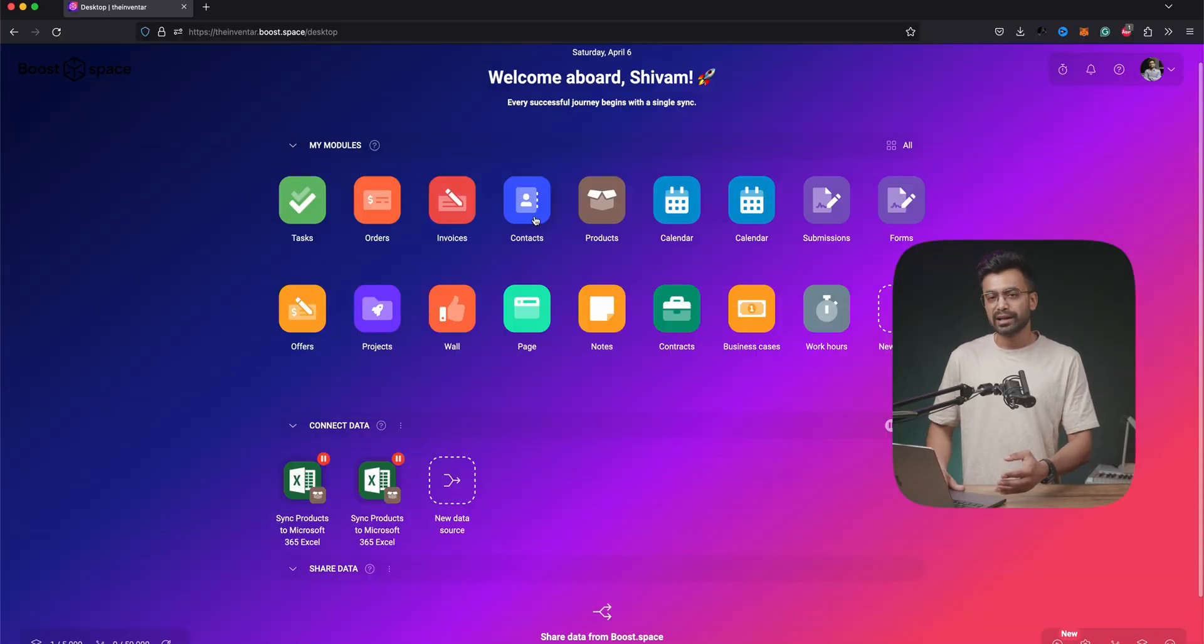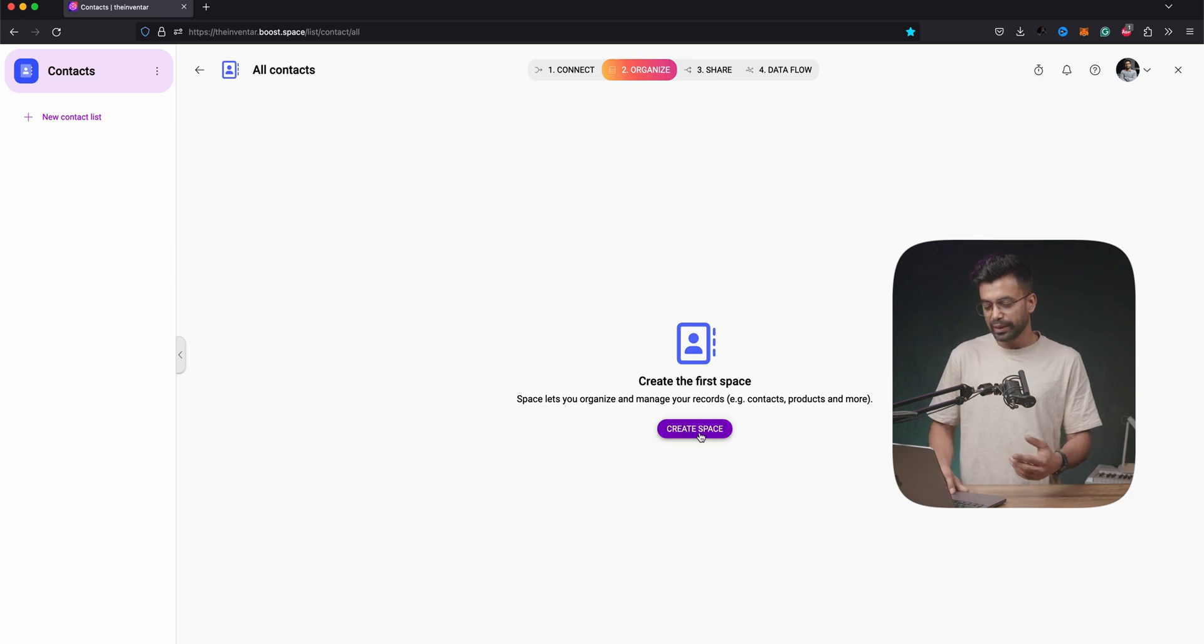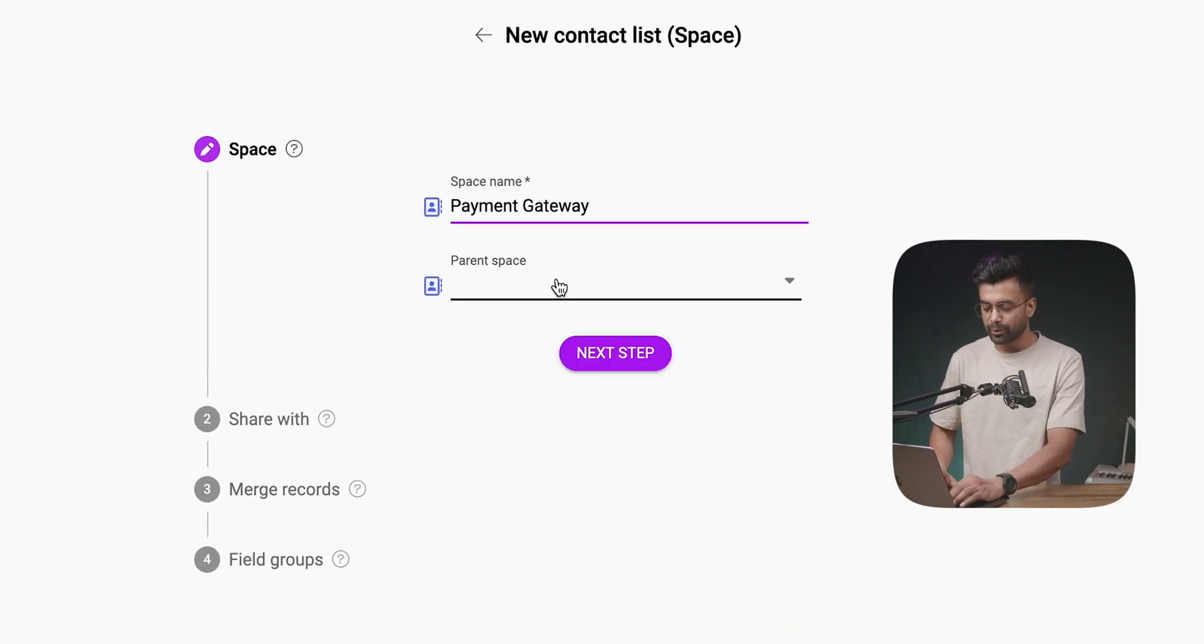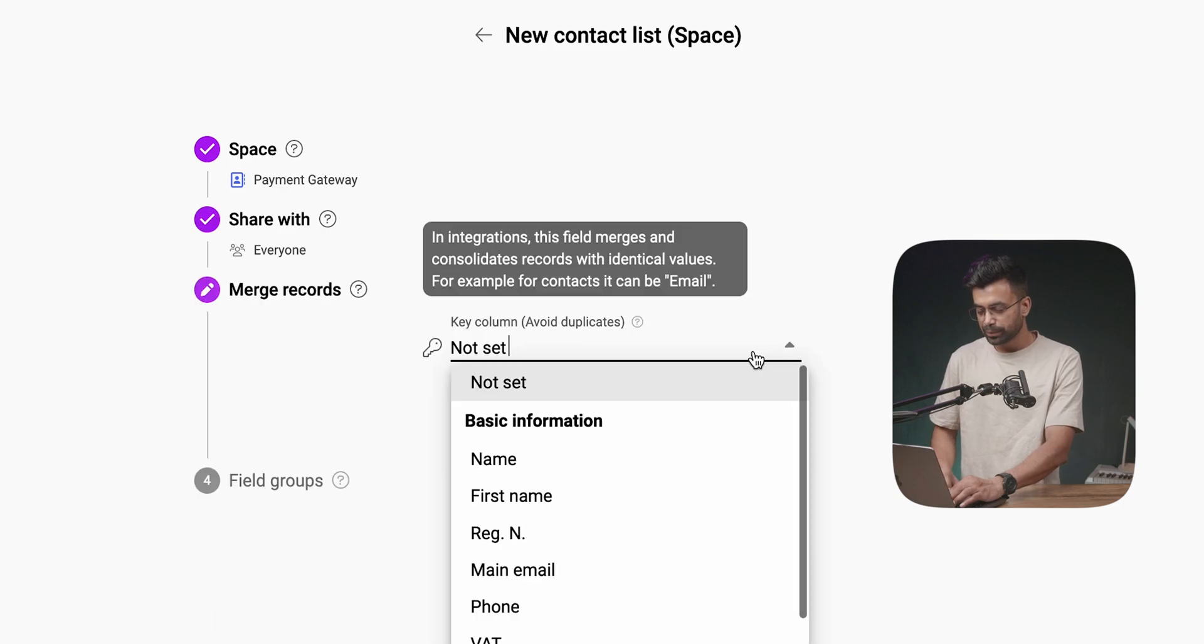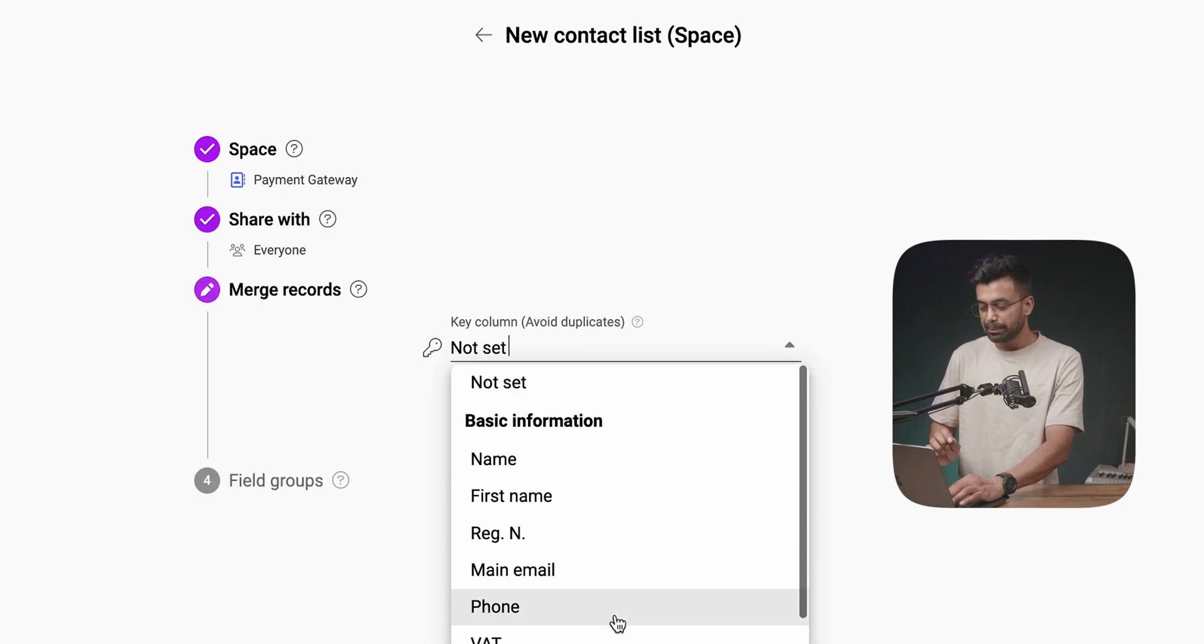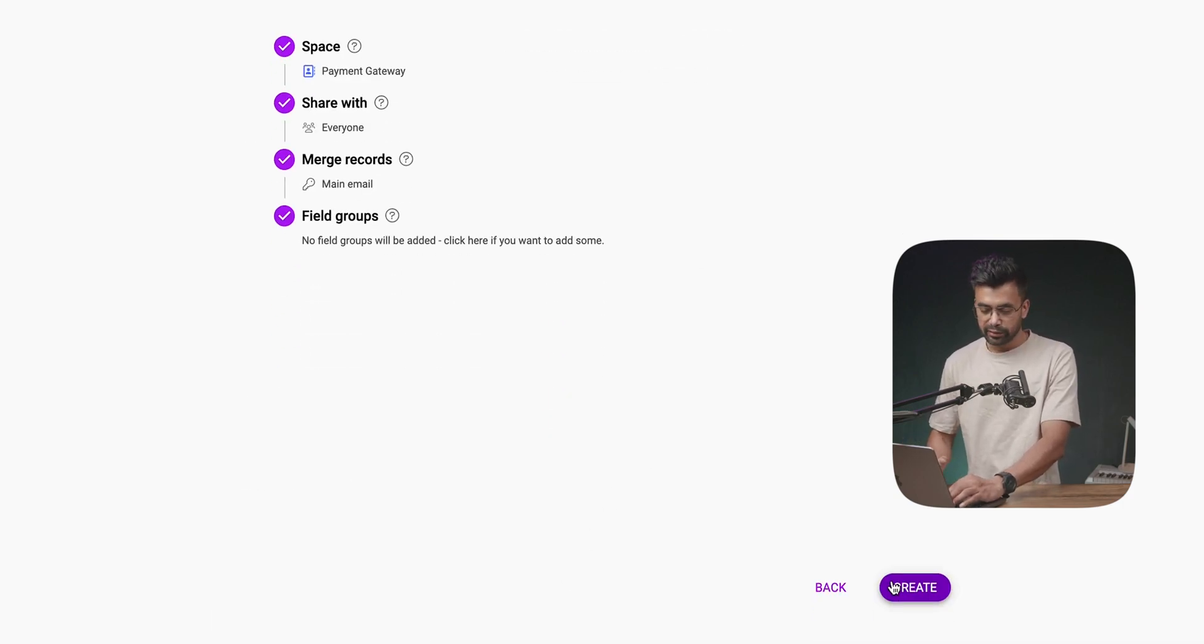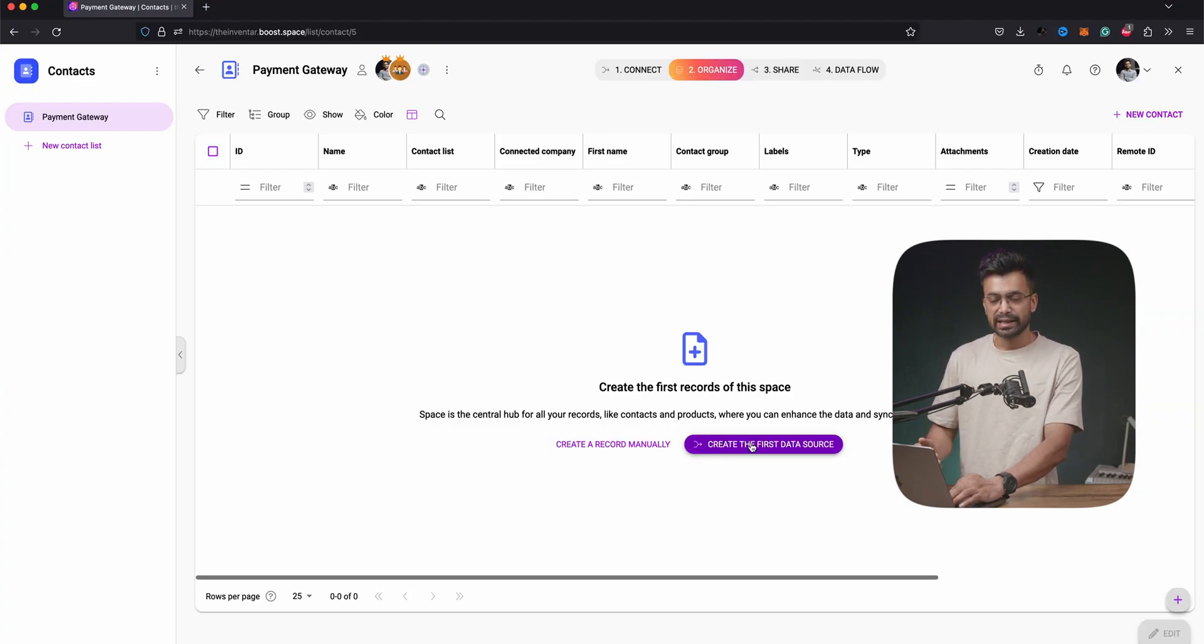So what I'll do here, I'll select the contact. Create a space. Let's name it payment gateway. Share with everyone. Select main email for duplicate detection. And create. We have the space created. Let's connect the data source.